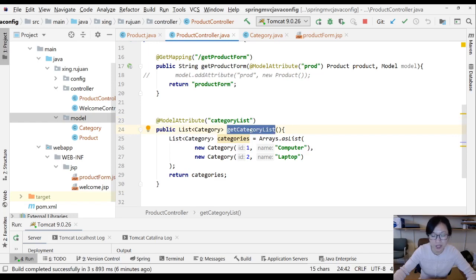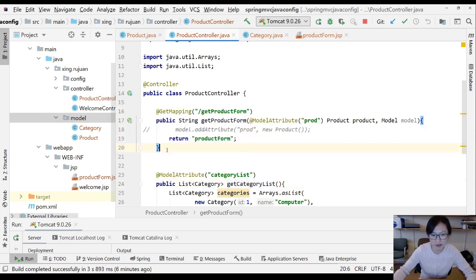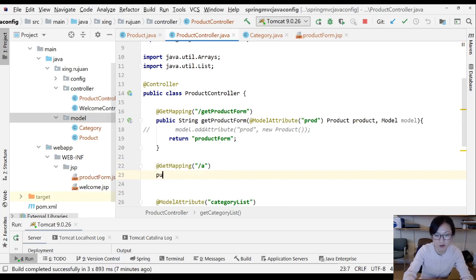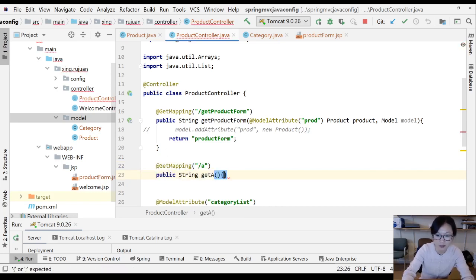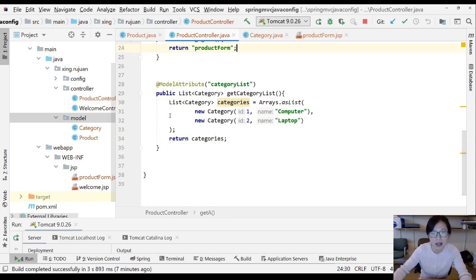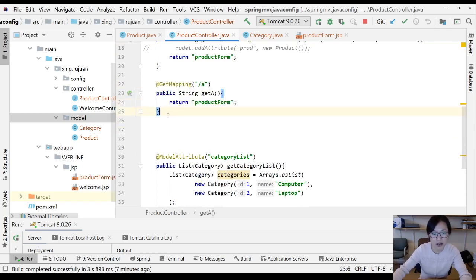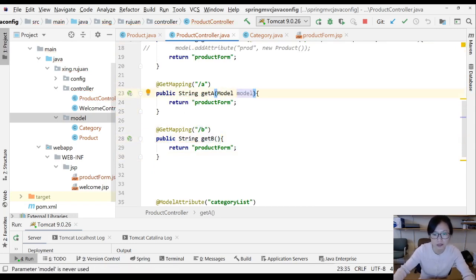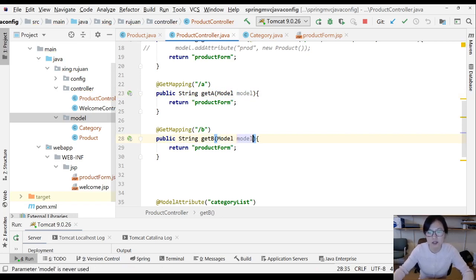Suppose you have a request mapping method, and another one — a GetMapping called '/a' returning a String, and then another one called '/b'. Let me add a Model parameter to the '/b' method as well.